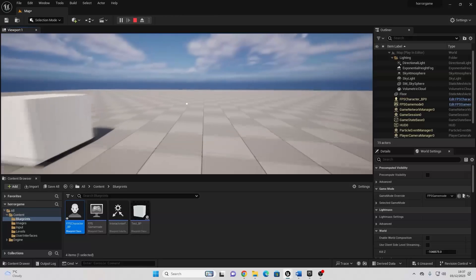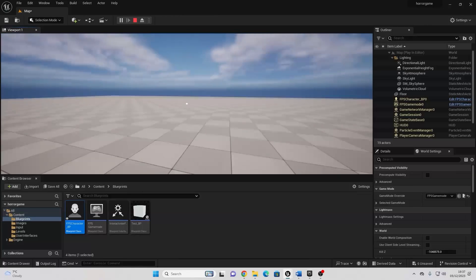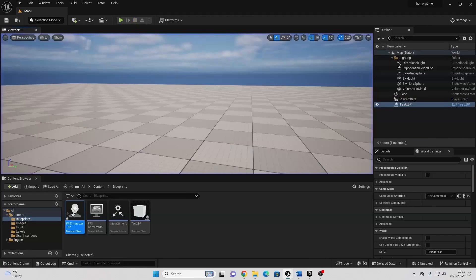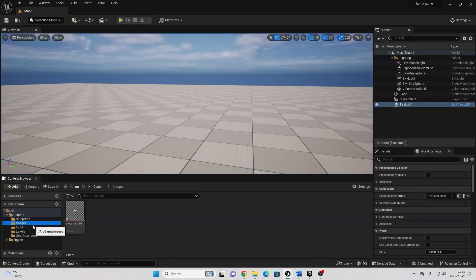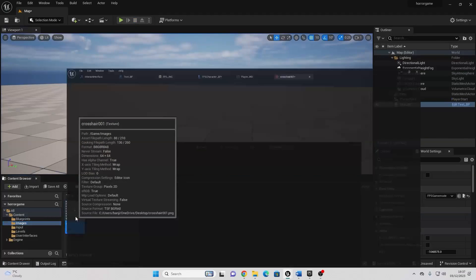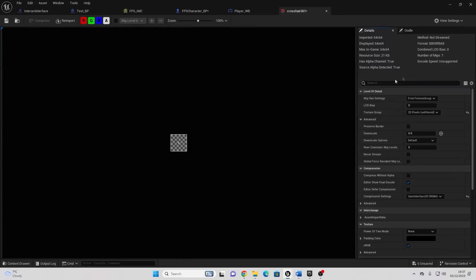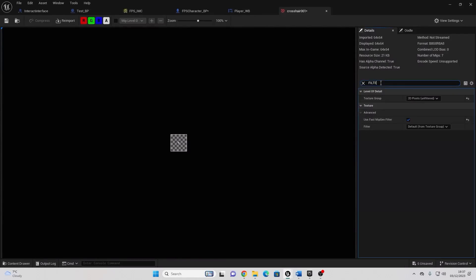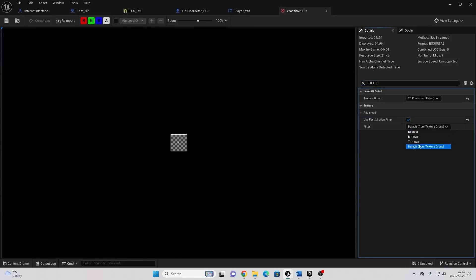You may have noticed the image is still kind of blurry. To fix this, we can just go over to our crosshair, then go to the filter setting, and just change this to be Trilinear, and then just save this. This will make it so the image is a bit more clear.